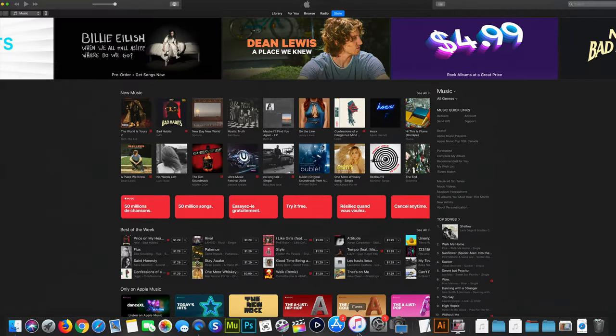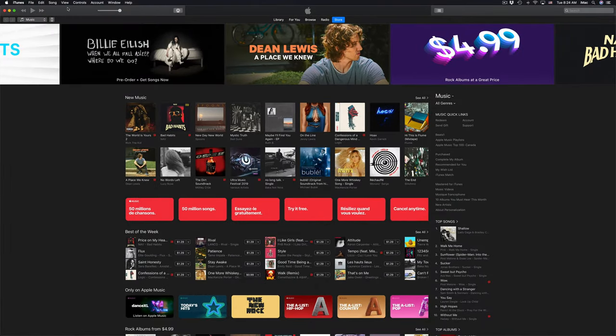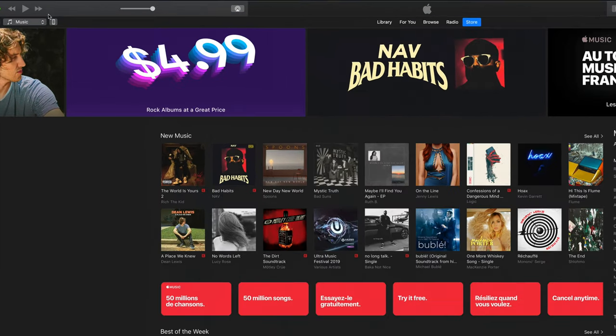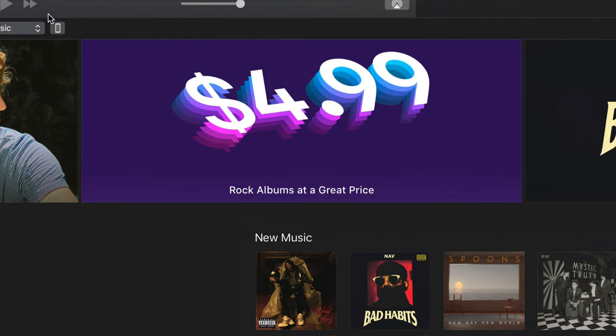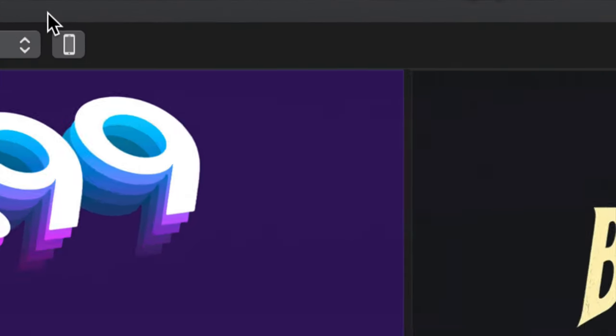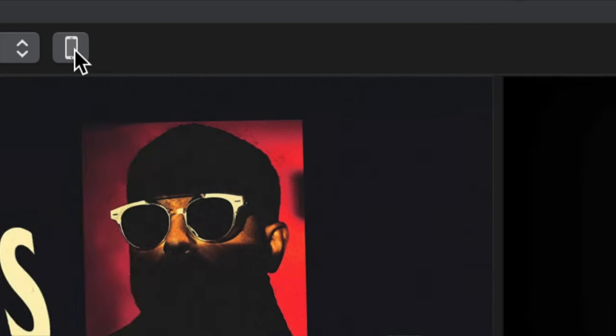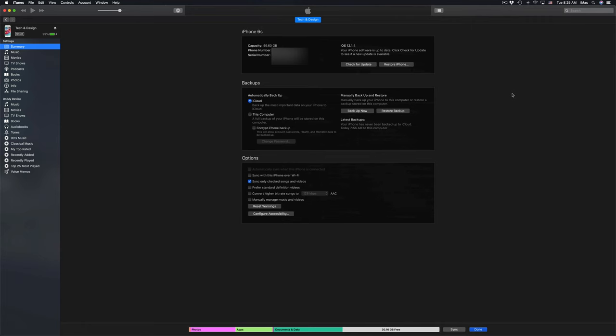Once you guys have iTunes up and running, up here on the left hand side you guys will see this icon. You'll see your iPhone, iPad, or iPod Touch right here. The shape's a little bit different, but you'll see that tiny button. Just click on there.